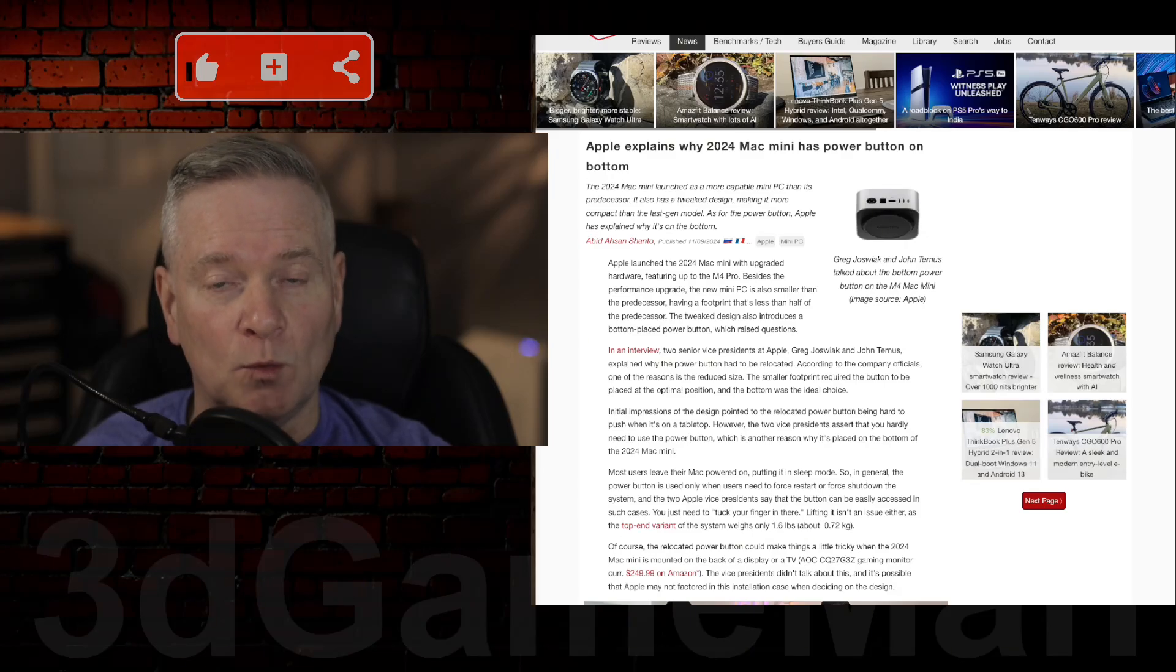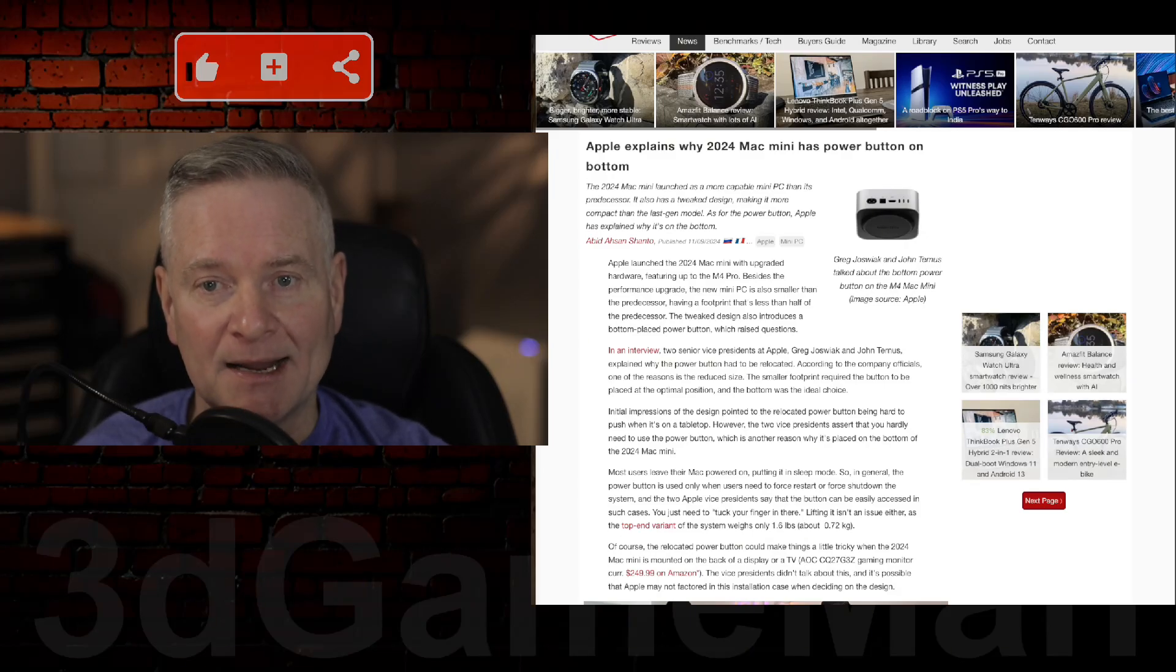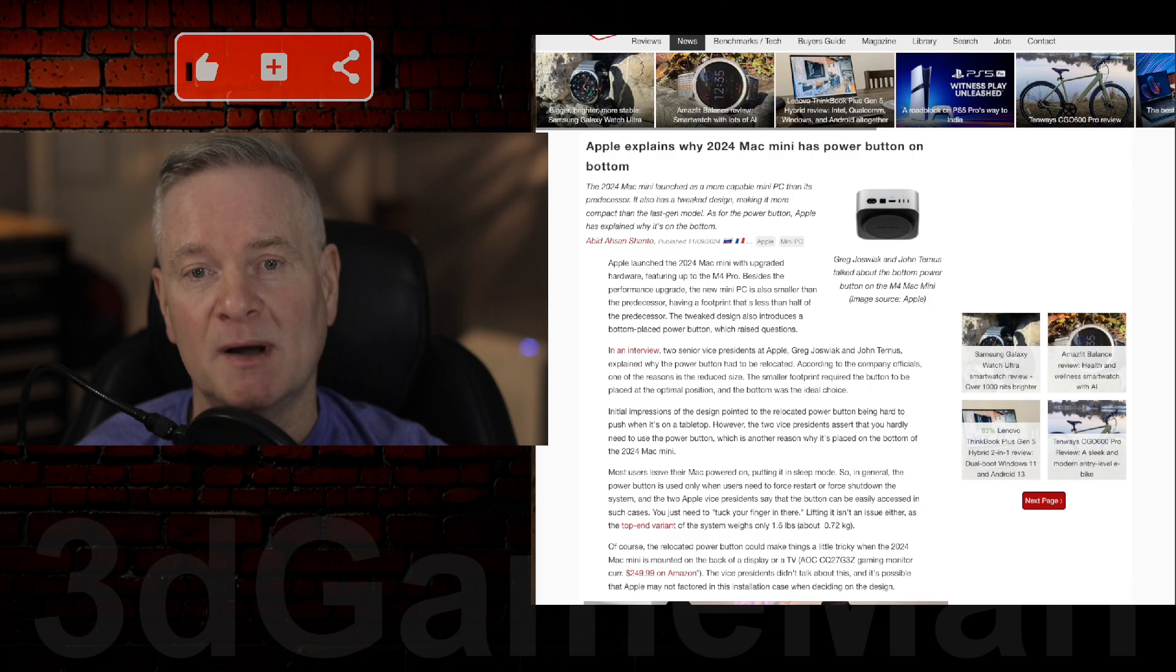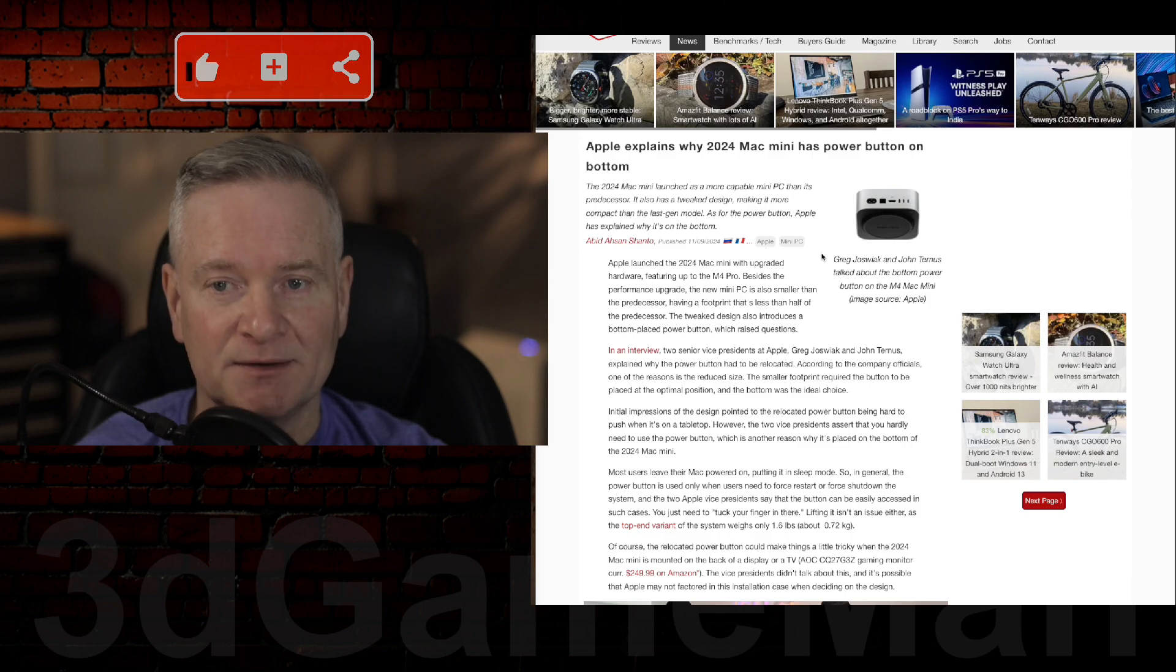So, Apple explains why the 2024 Mac Mini M4 has the power button on the bottom.